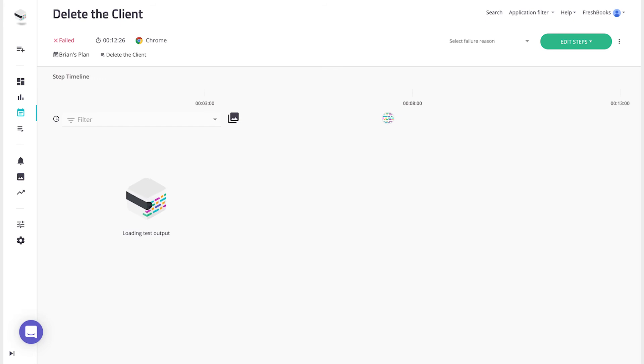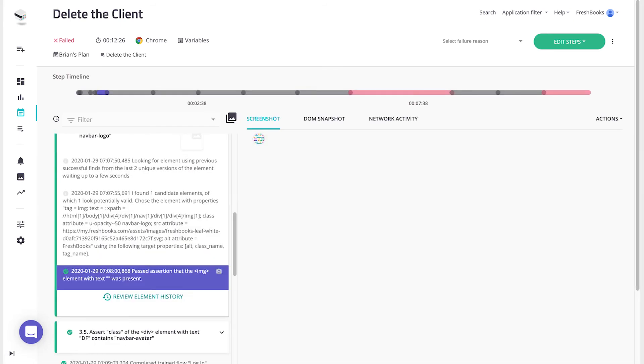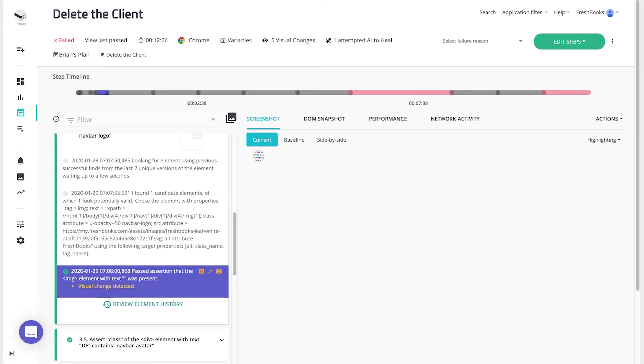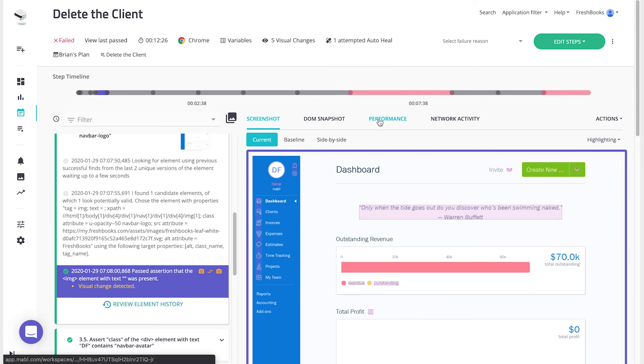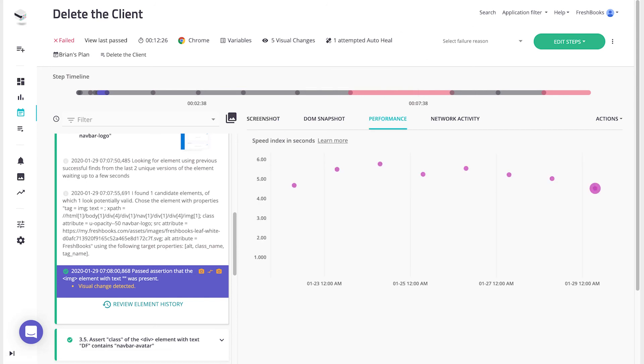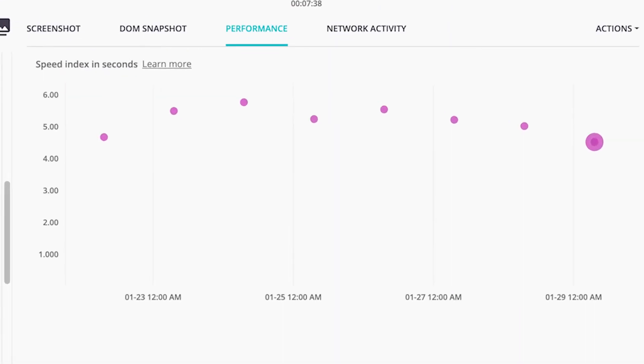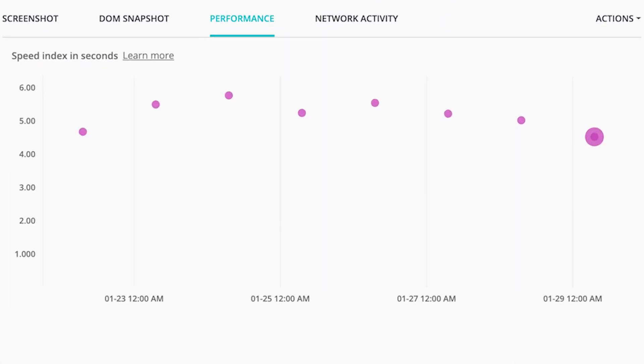You can also see the performance history of each step in a test by viewing the test output, selecting a step, and clicking on the performance tab, where the step's speed index will be displayed.